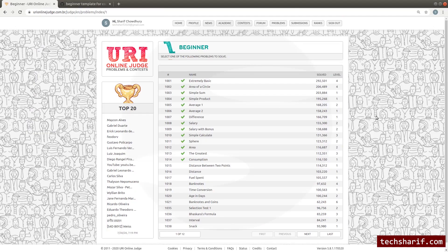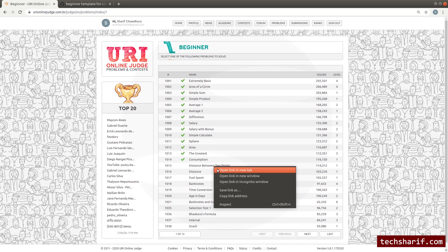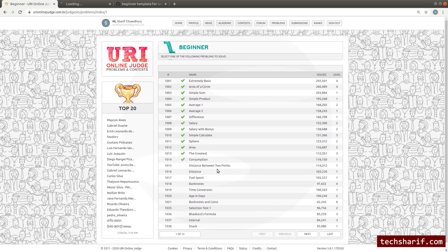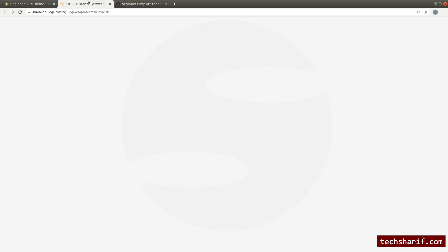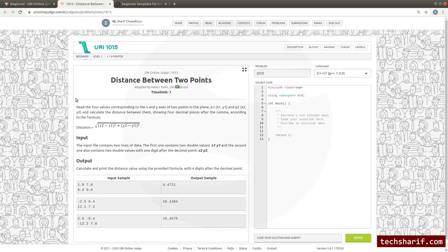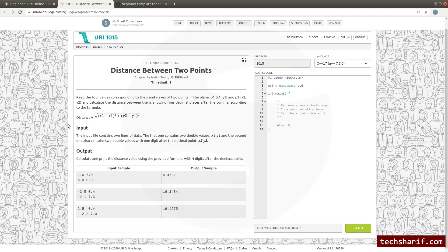Now we will solve URI problem 1015 — Distance Between Two Points. It is a mathematical and geometry related problem.